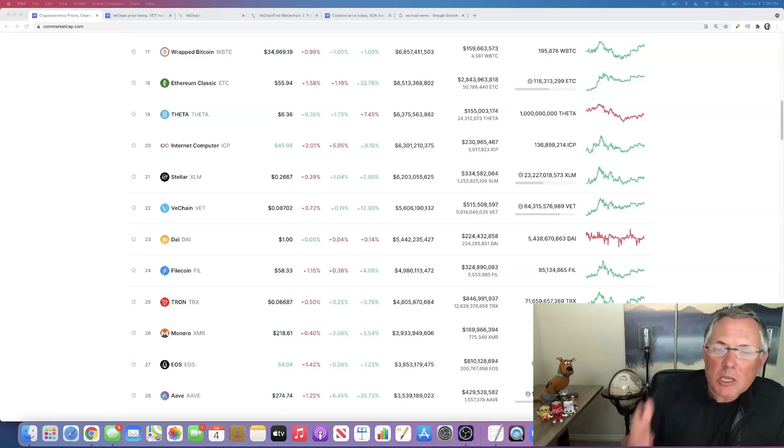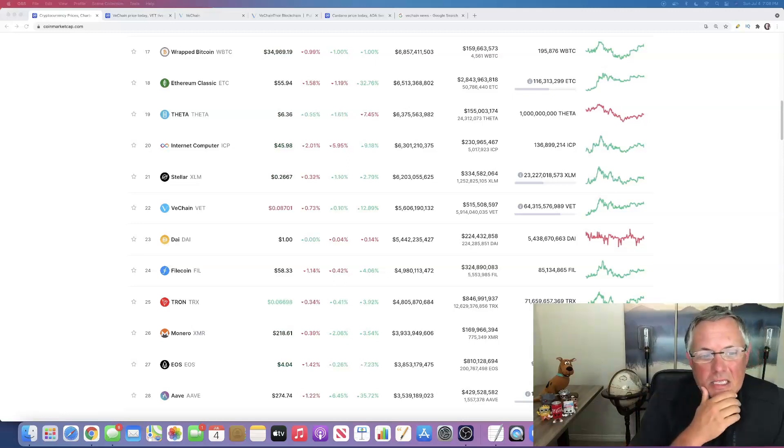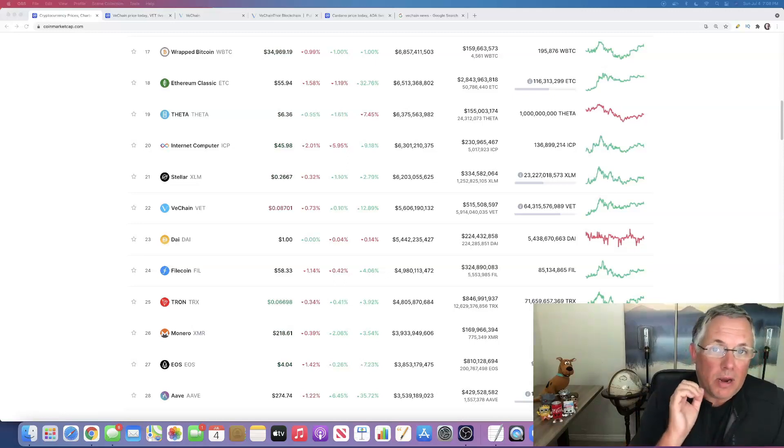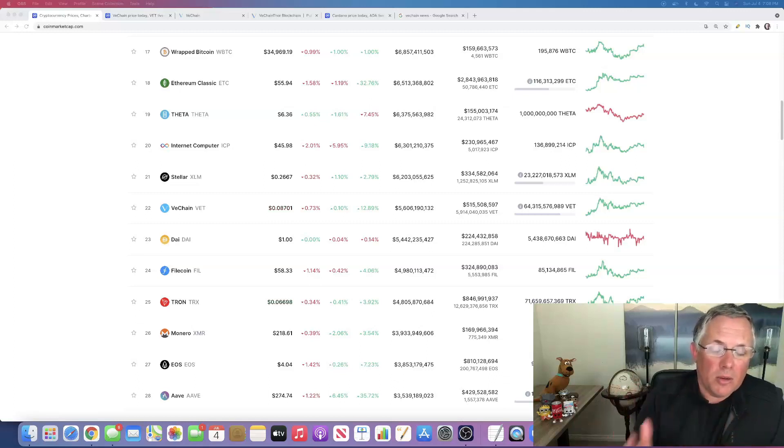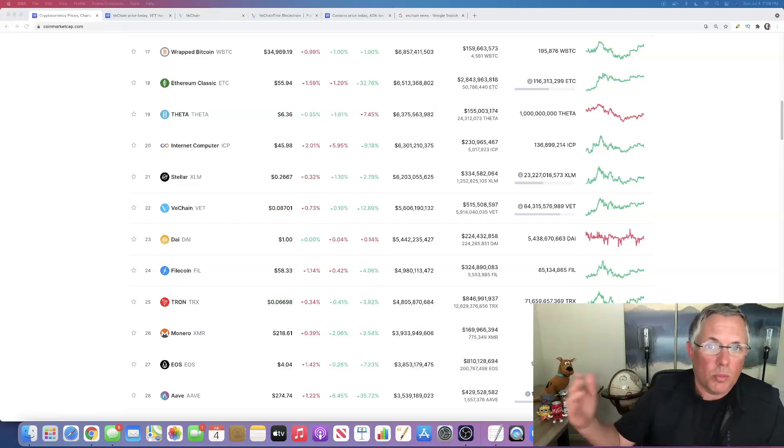This particular crypto is one that I have liked for a long time. I have owned it off and on. Bought, sold, bought, sold, profit, profit, profit.